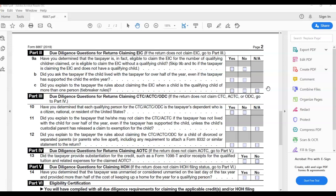However, did you explain to the taxpayer that he or she may not claim the child tax credit or additional child tax credit if the taxpayer has not lived with the child for over half the year, even if the taxpayer has supported the child, unless the child's custodial parent has released a claim to exemption for the child? And then the next one is 12. Did you explain the rules about claiming the child tax credit, additional child tax credit, or other dependent credit for a child of divorced or separated parents?